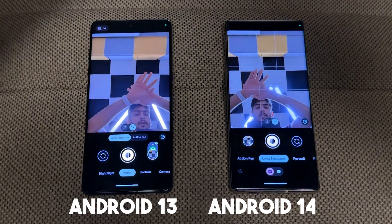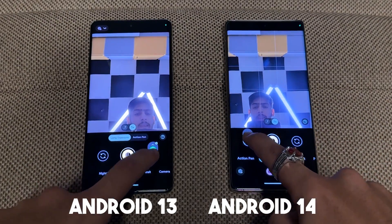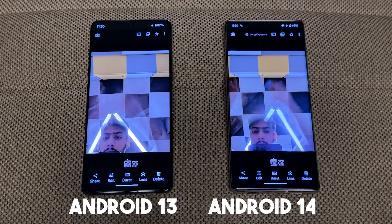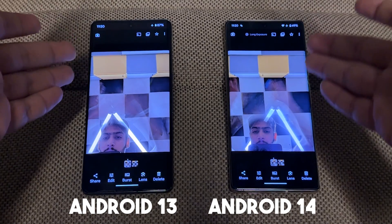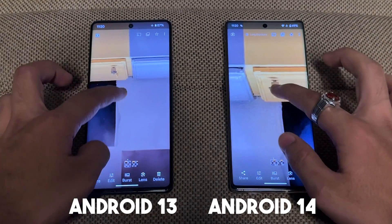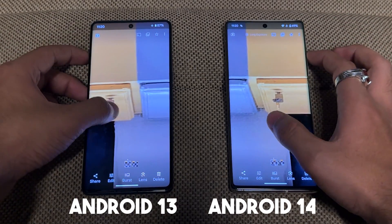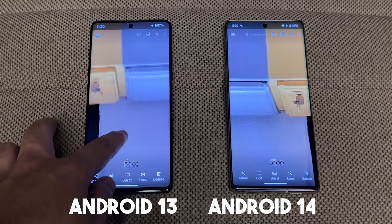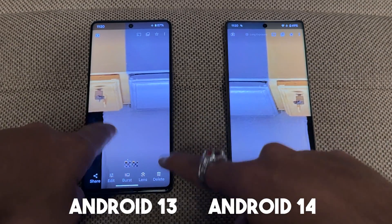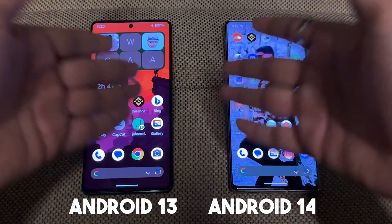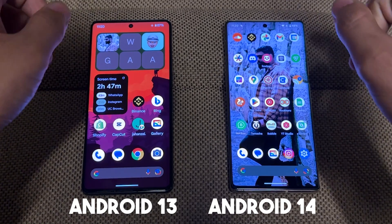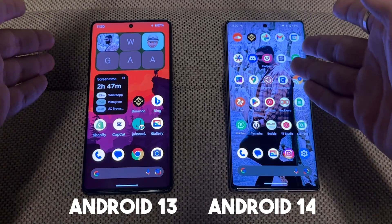If we click on the camera and move something, you can see a side-by-side comparison between the Pixel 6 Pro on Android 14 and the Pixel 7 Pro. If you go to zoom, you can see the detail is approximately equal, but the Pixel 7 Pro has a better result in the camera in low light.